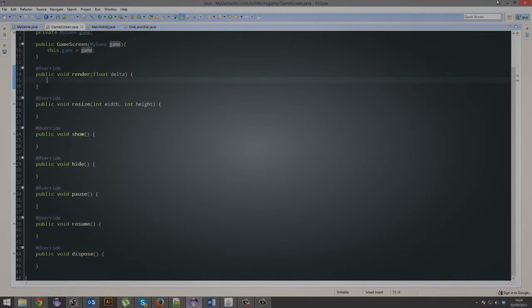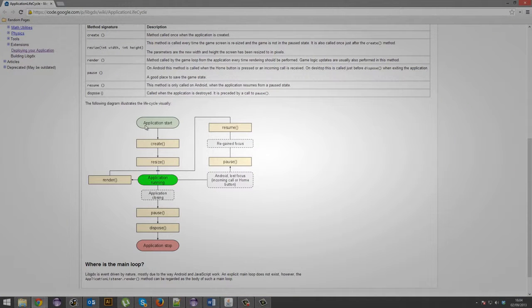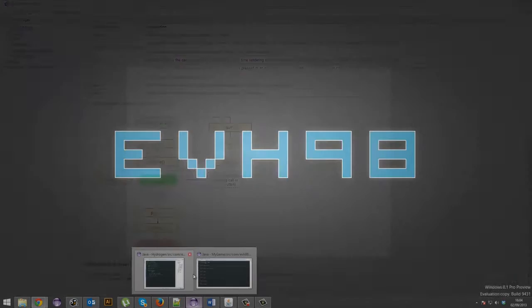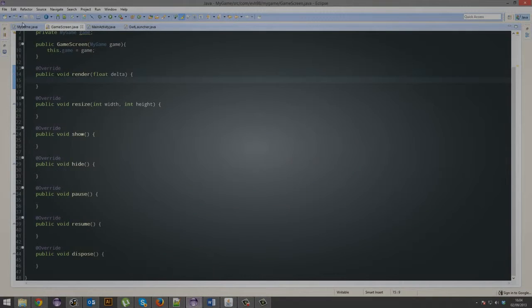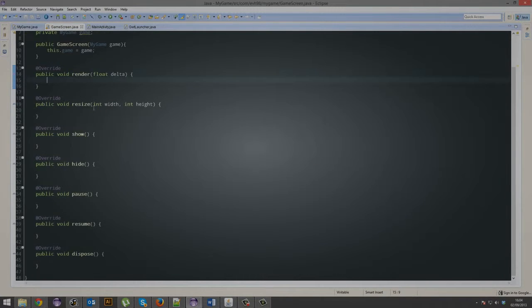So I'm just going to teach you what those actually are and the lifecycle of your application, how it works. So this is what happens: your application starts, it runs the create method, which is actually found here,